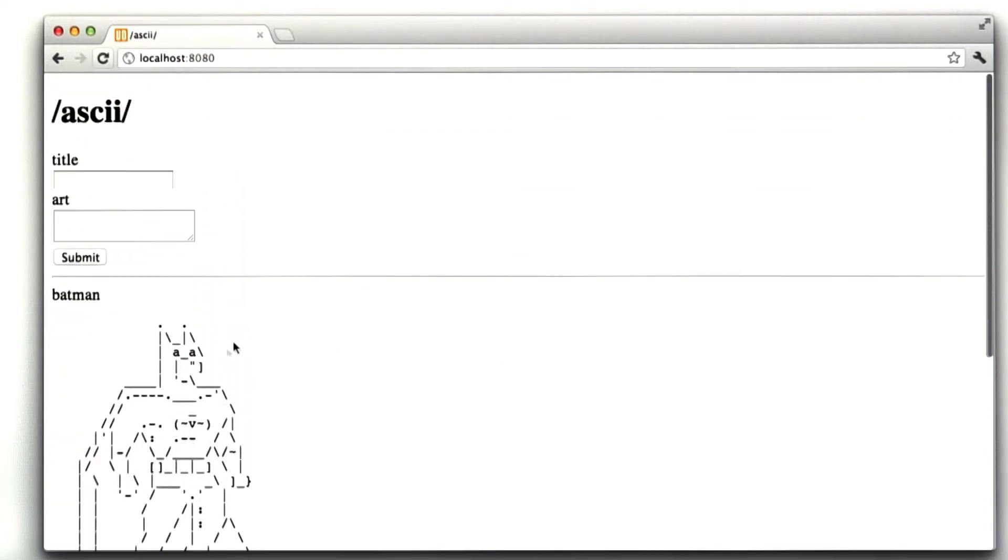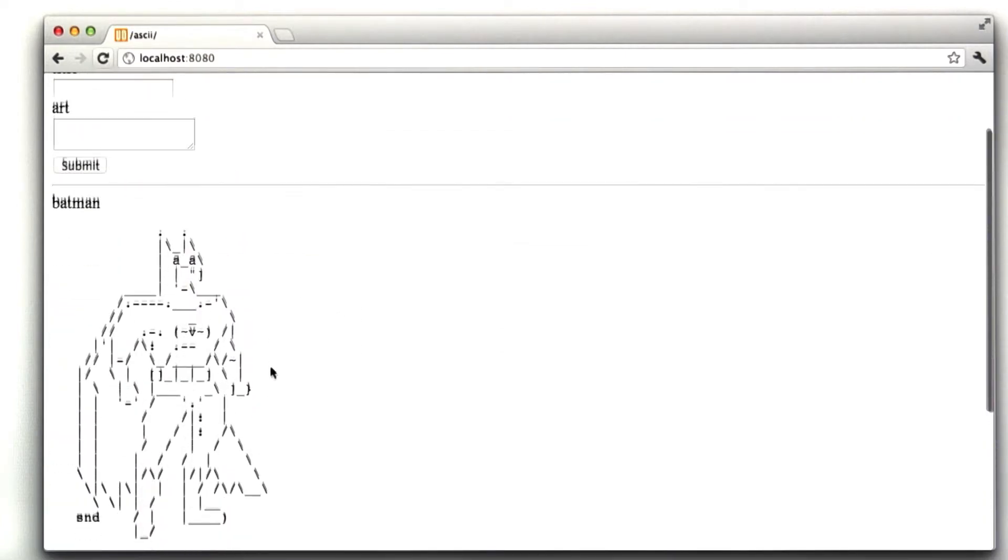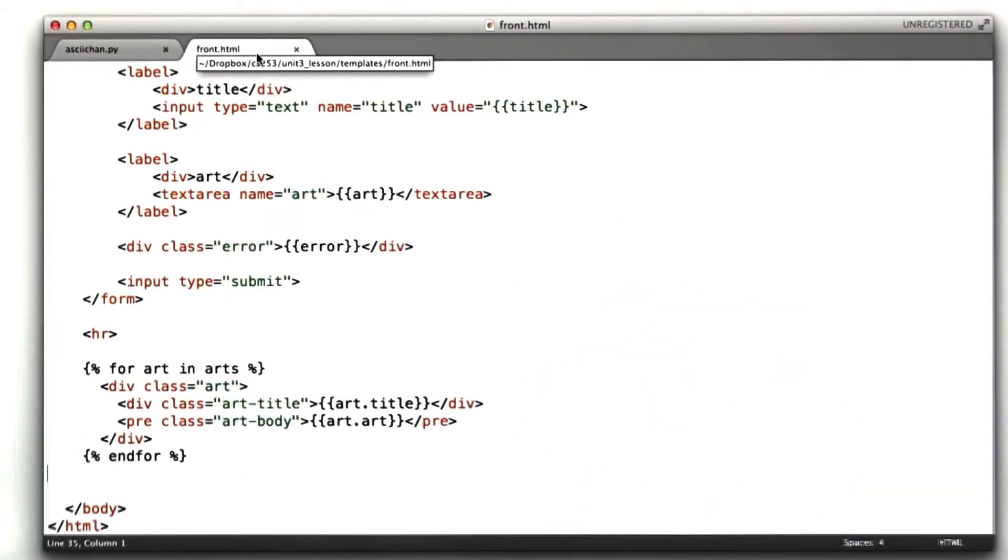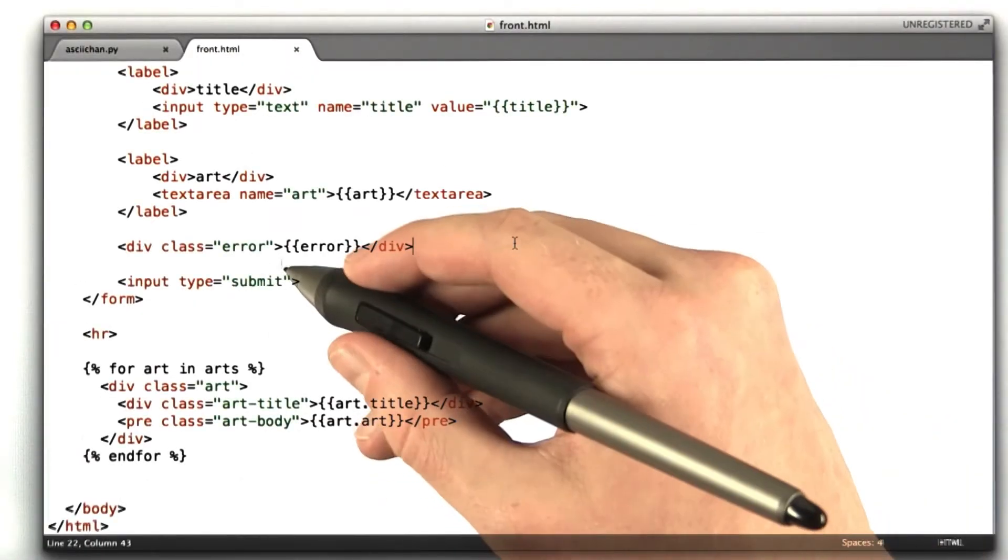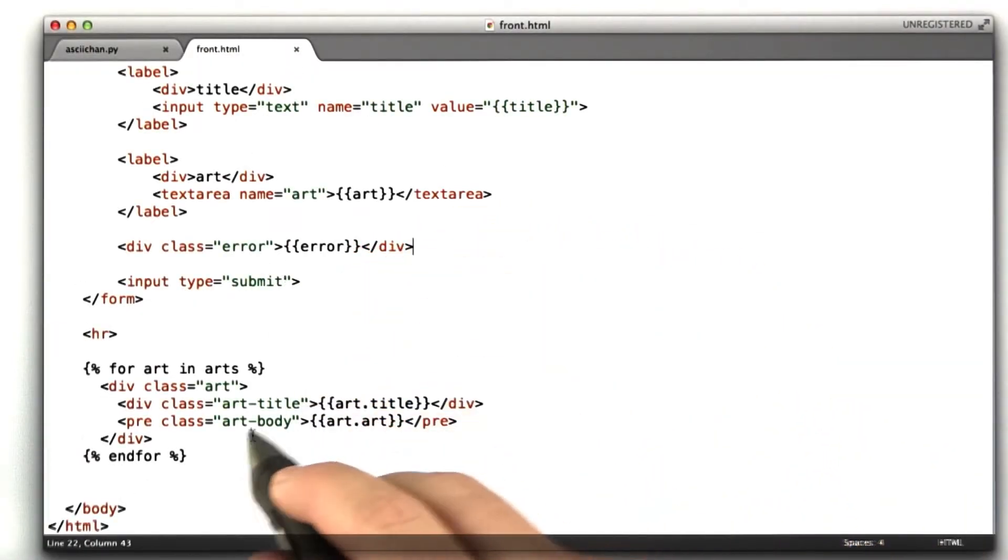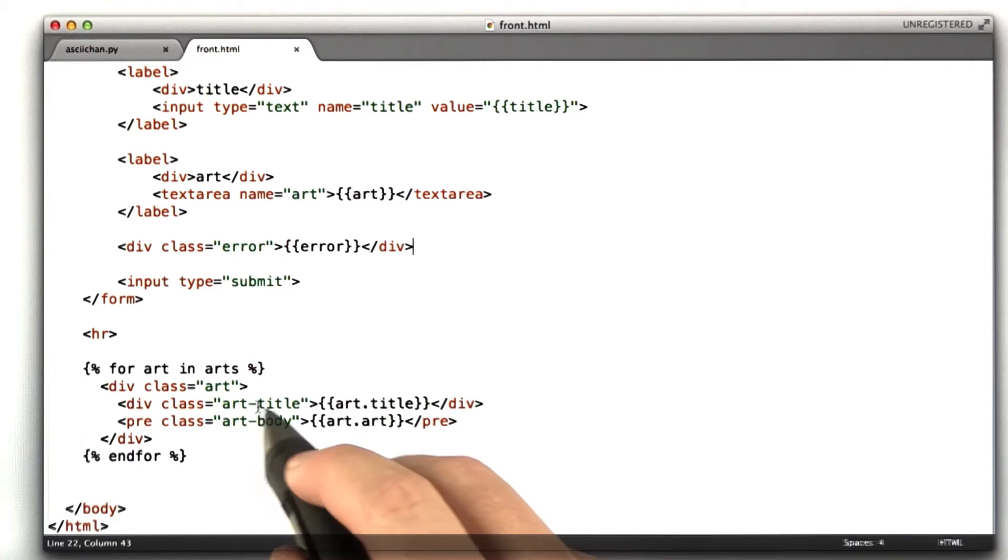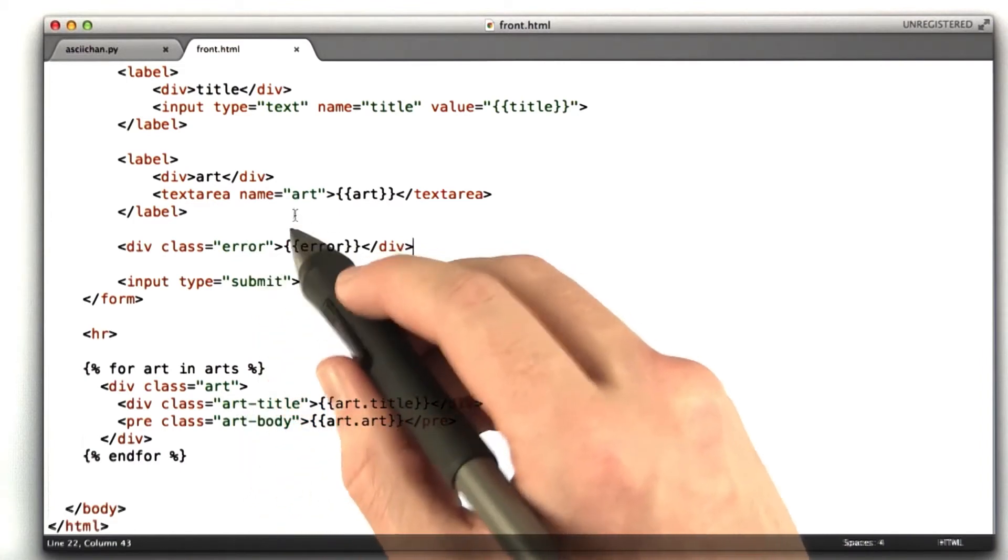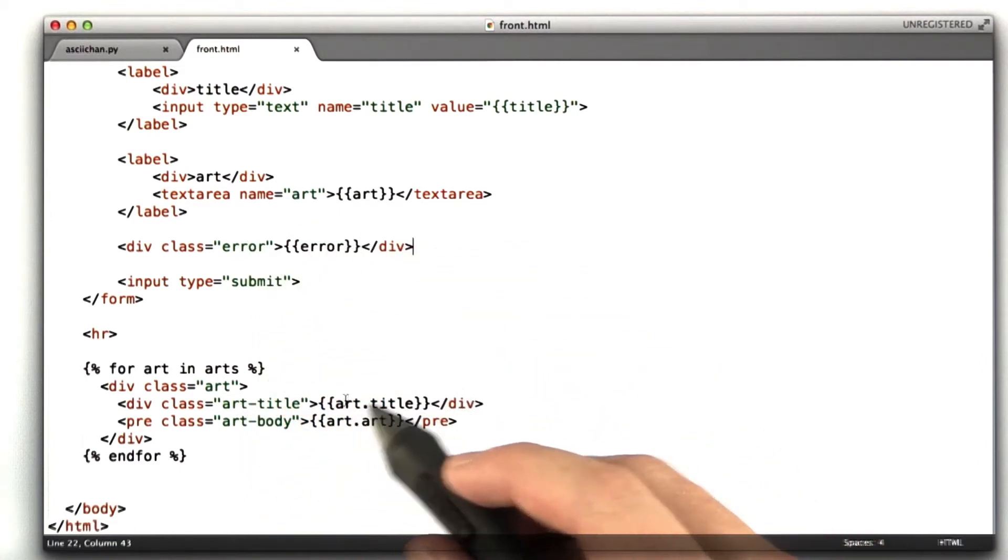Pretty neat, huh? Now we have this nice art channel. So this is our HTML. You know, I've been including these classes, and I keep referring to these are good for styling things, and this area is good for styling things.